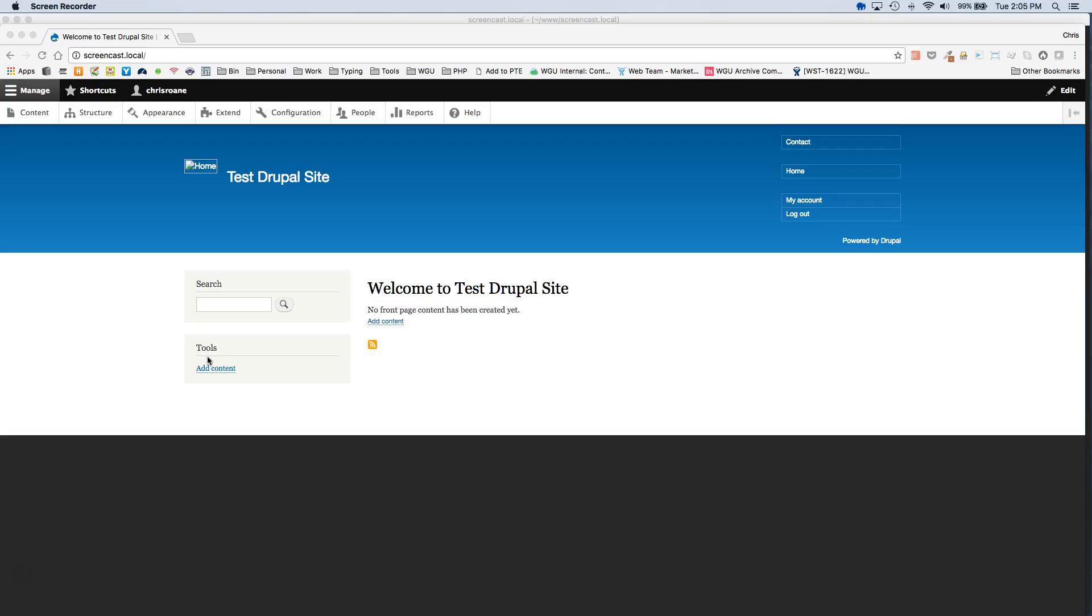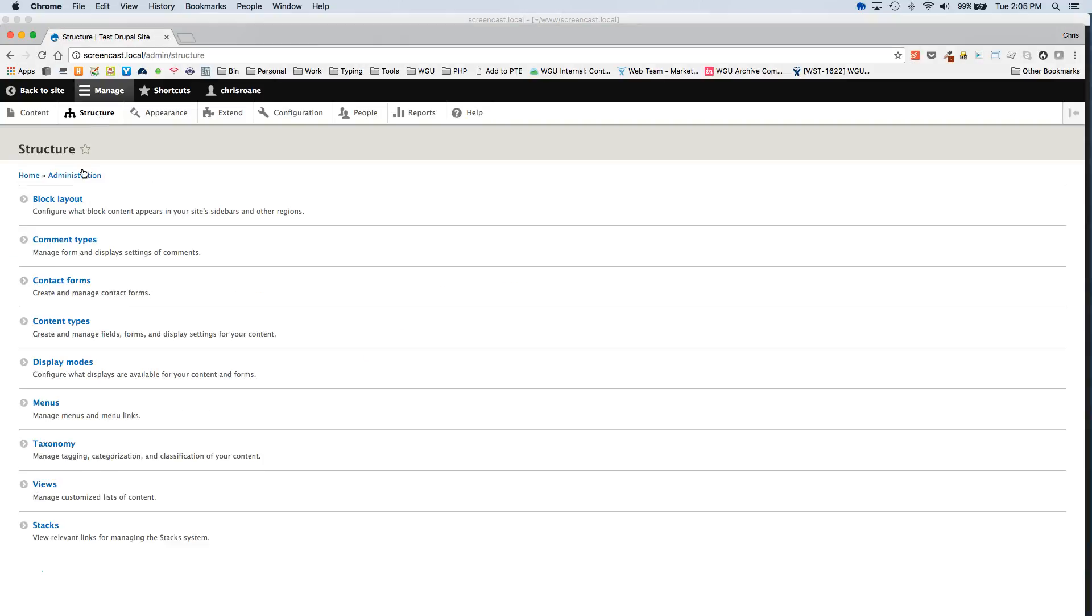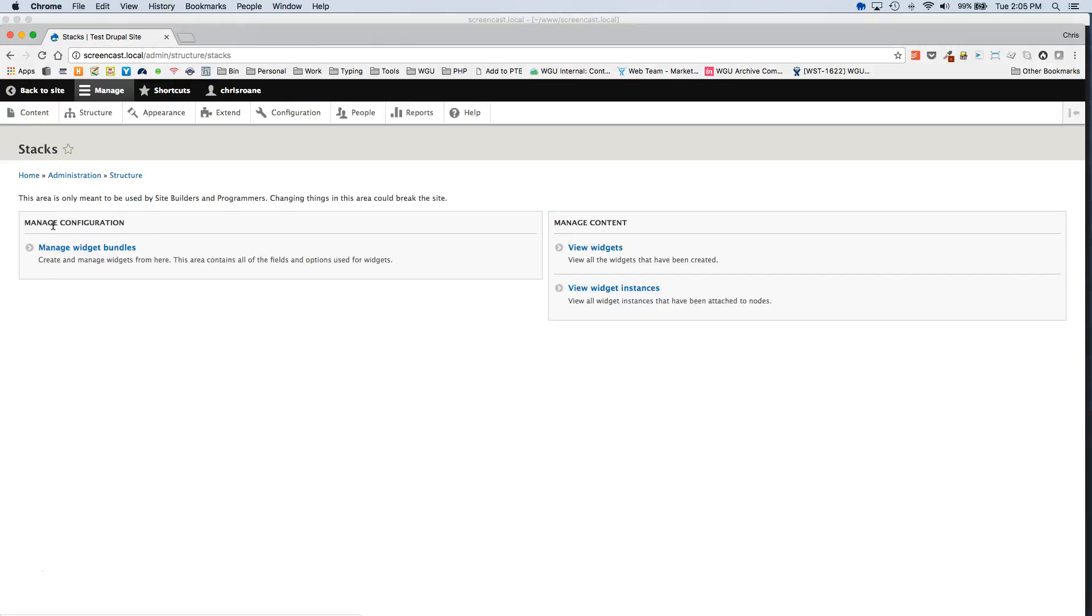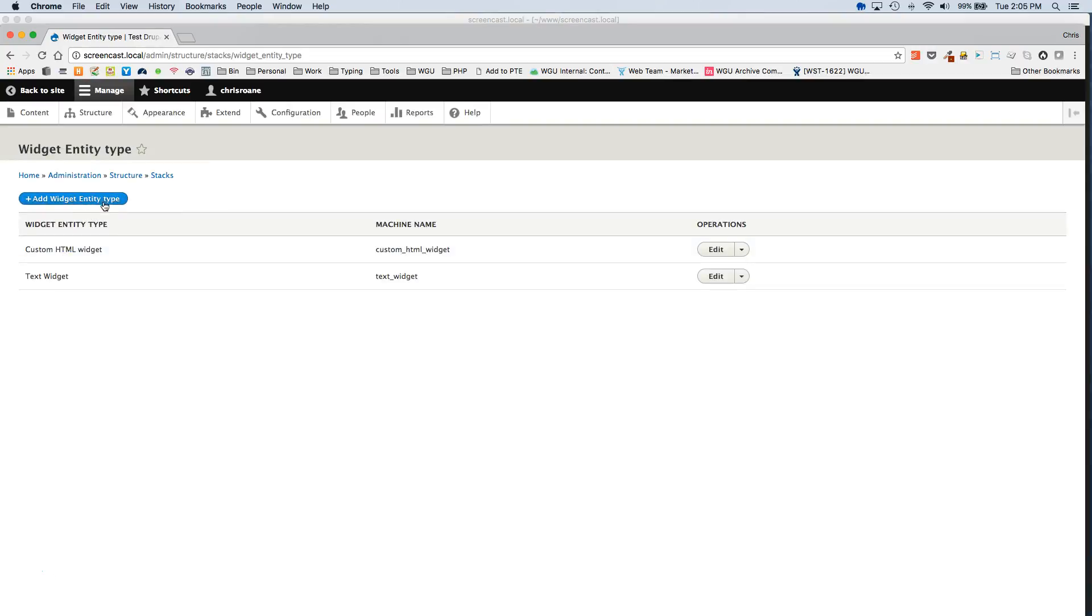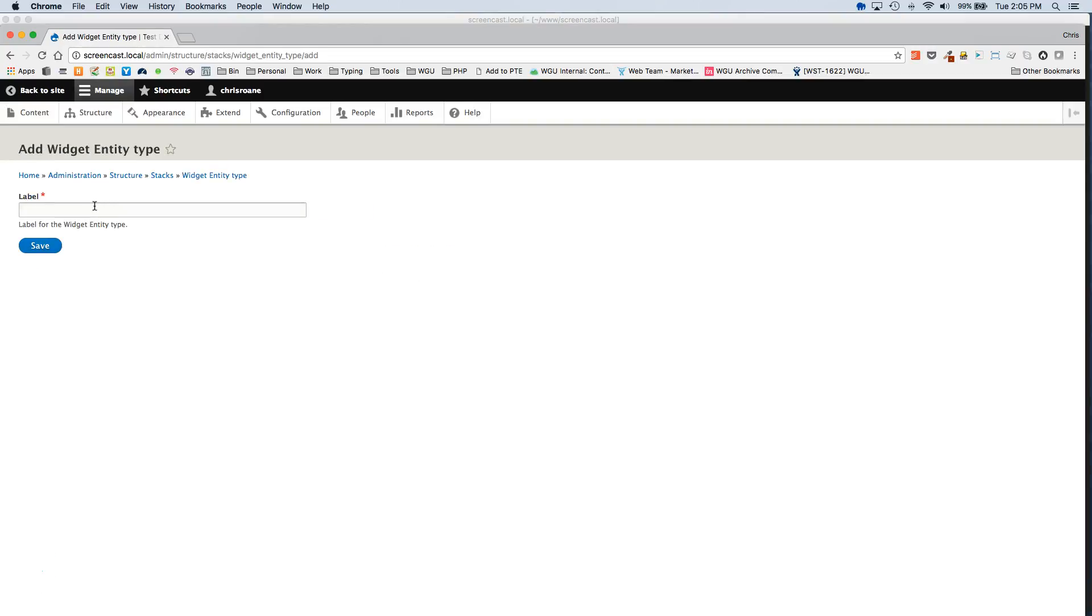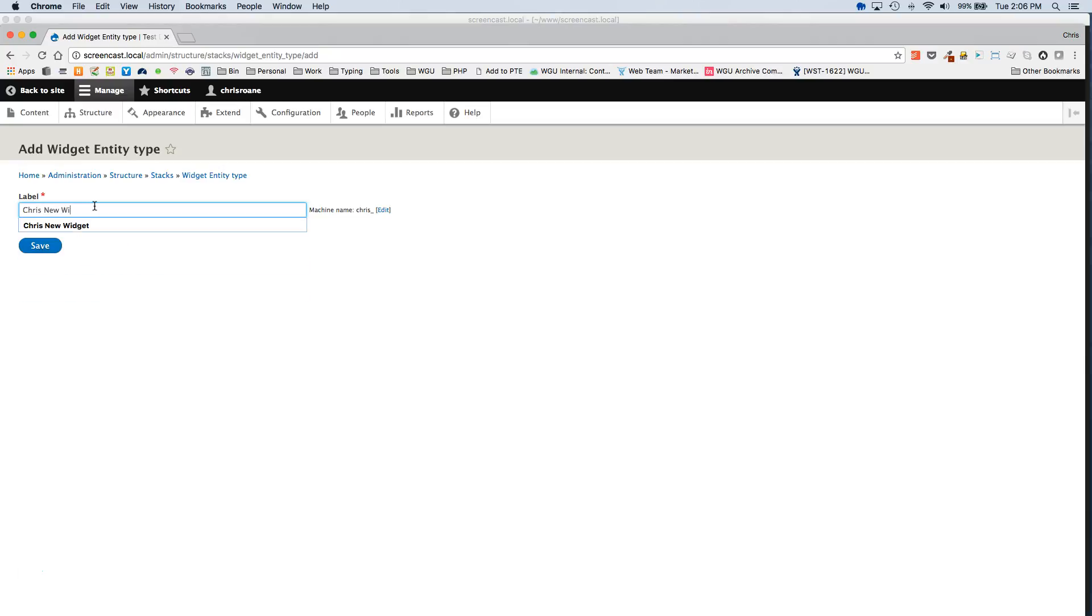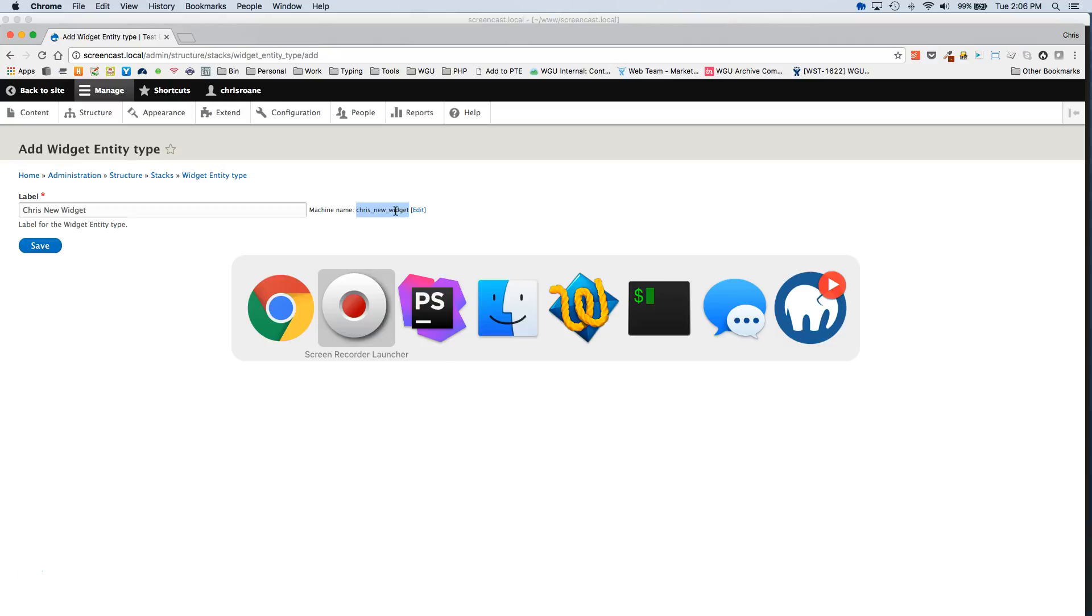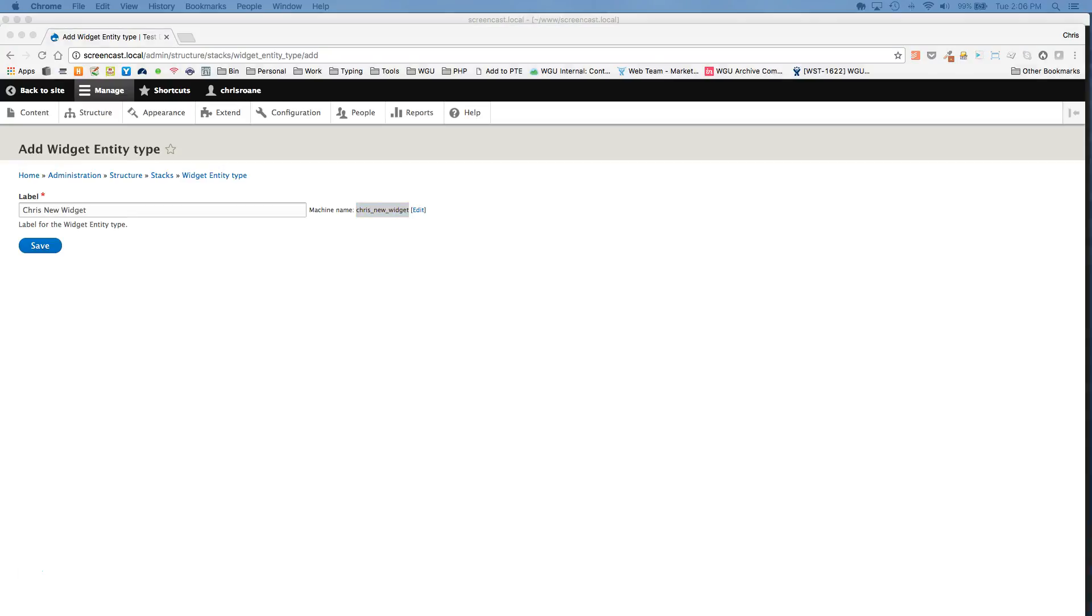So to get started, I installed Stacks locally. You'll want to go to Structure, Stacks, Manage Widget Bundles, and then add widget entity type, and give your new basic widget a name. I'm calling it Chris New Widget. You'll also want to make a note of the machine name of your new basic widget. You'll need this for the directory name in your theme along with the template variation file names.